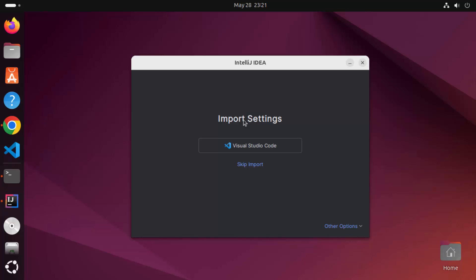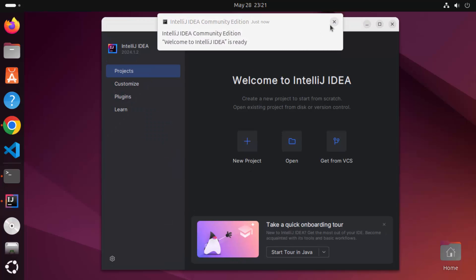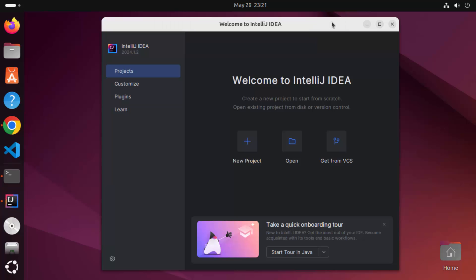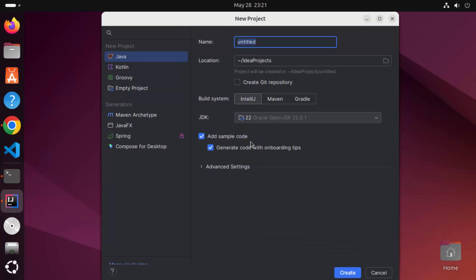In the next step, if you have Visual Studio Code already installed, you can import some settings from it. I don't want to do this, so I'm going to skip the import for now. IntelliJ IDEA has been started on my Ubuntu operating system. To create a new Java project, click on the New Project option, then from the left-hand side select the language — I'm going to select Java. The project name will be 'hello' and the location will be your home folder slash IdeaProjects.